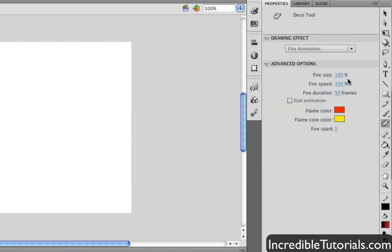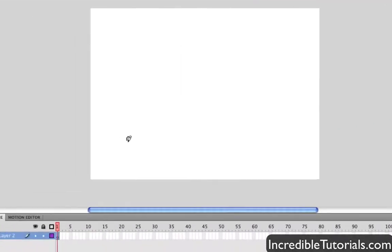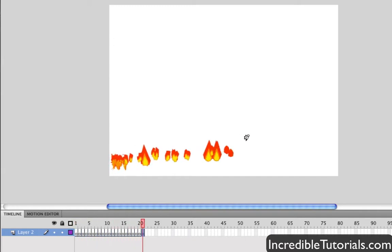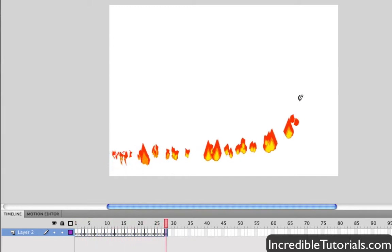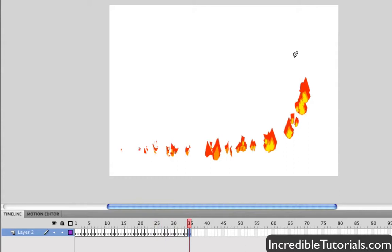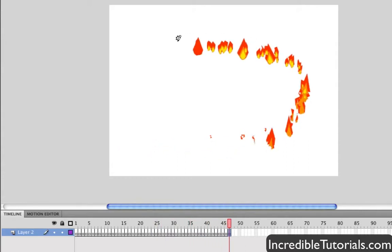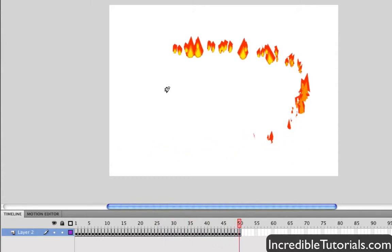Of course, again, you have some options here, the fire size, speed, duration, and so on. But just go over here to your stage, and you just click your mouse button down, and you just move it and go. And as you can see, it's automatically animating for you. And as you can see down here on the timeline, it actually drew out the frames automatically.